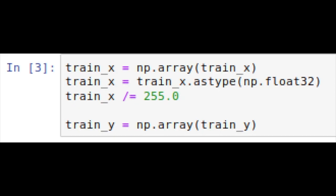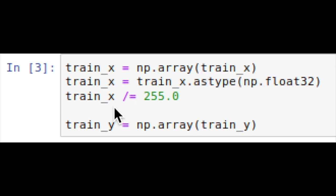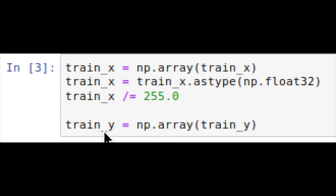In these lines of code, we're converting our training images into NumPy arrays as the float32 data points, and then we're normalizing them by dividing each pixel value by the maximum pixel value of 255. Then we're also converting our labels into a NumPy array.